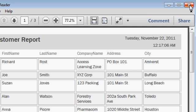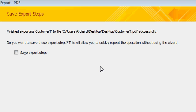I'll go ahead and close that. Access is asking us if we want to save these export steps for the future. I'm going to just close this, we'll talk about this later. Essentially, if you have certain reports that you export on a regular basis, you can save these steps so you don't have to repeat the wizard every time. We'll talk more about this in a future class. As for now, I'll just hit Close.